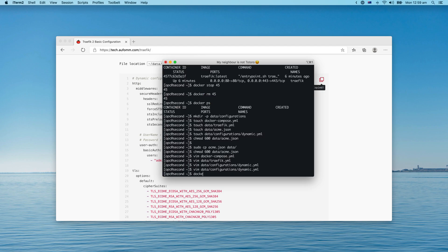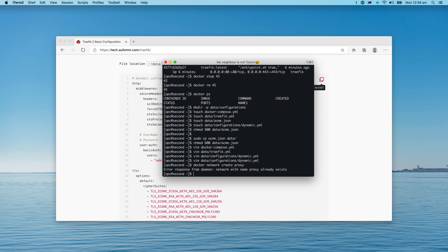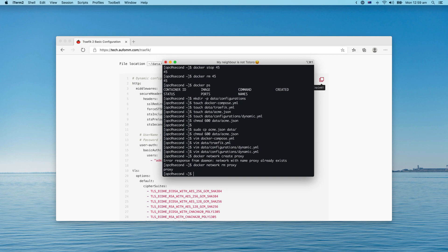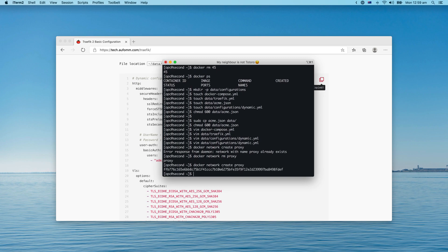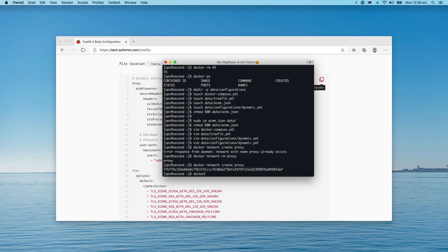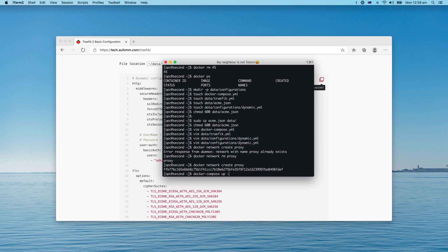Before we start Traefik, I need to create a network. Let me run 'network create proxy'. I already had one, so let me remove the existing proxy network and then create a new one. Now we can start our Traefik instance.